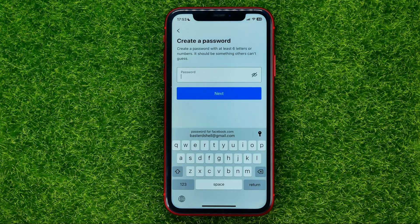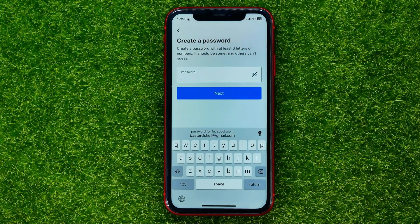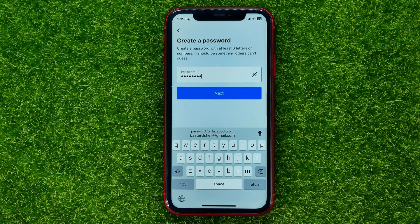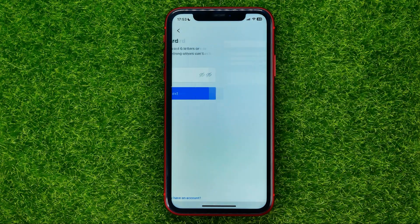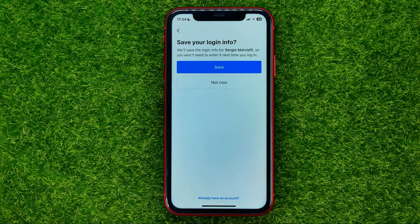Then you need to create a new password. Just enter it in the text field and hit next. Then it will prompt you to save your login info, so you won't need to enter it next time you log in.